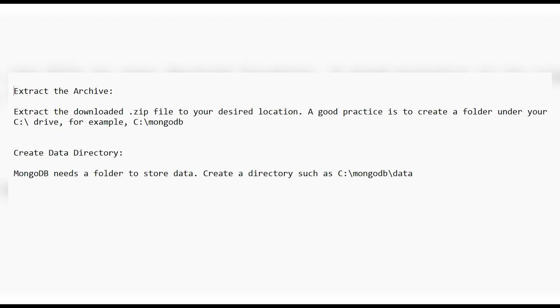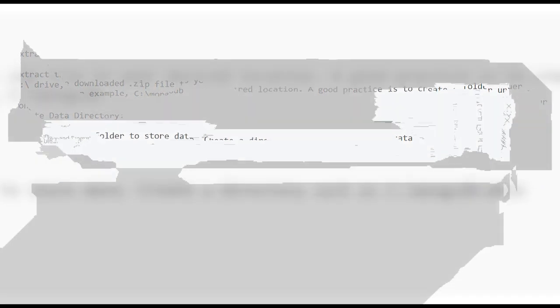Open a command prompt and run the following command, substituting the correct path to your data directory: C:\mongodb\mongod.exe --dbpath C:\mongodb\data.